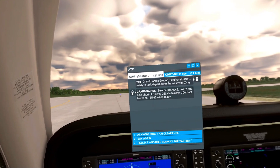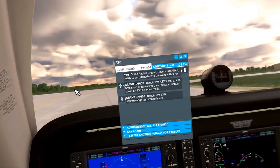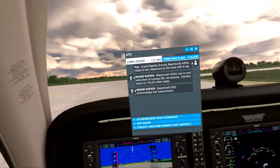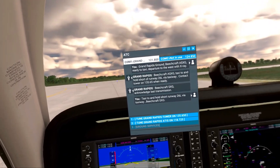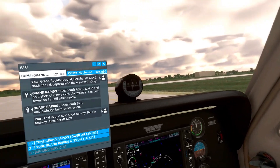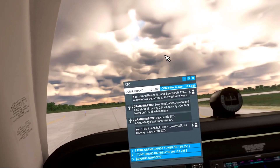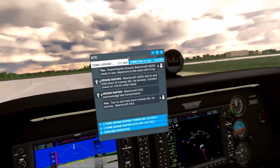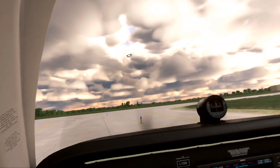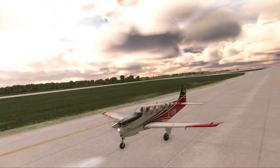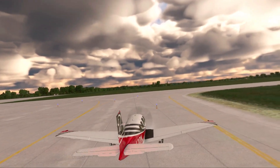Alright, see how easy that was! Grand Rapids Tower, Lima 1 Oscar November acknowledges taxi clearance to runway 26 left at Foxtrot 1.1. Taxi to and hold short runway 26 left via taxiway, Beechcraft Sierra X-ray Golf. Now just to get this ATC window out of the way, let's drag it over here and put it where the copilot usually sits so it's not in our way.